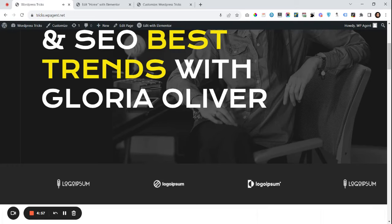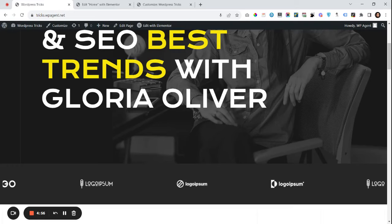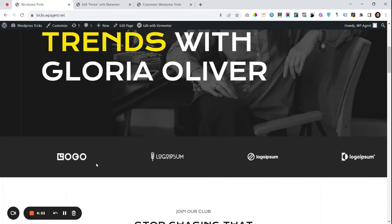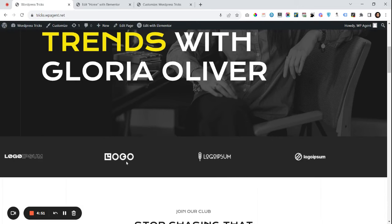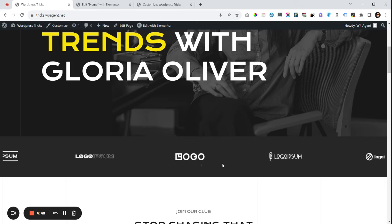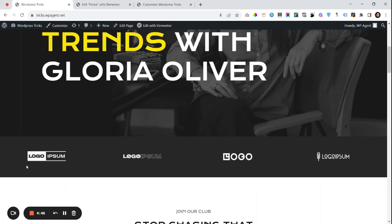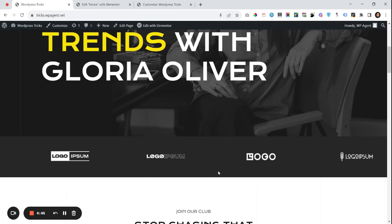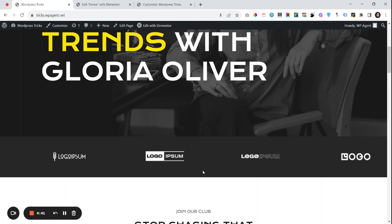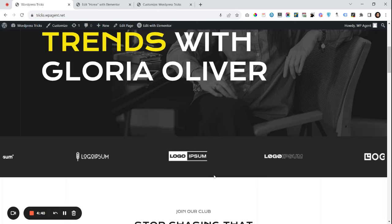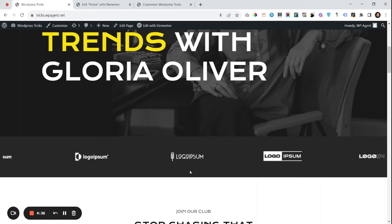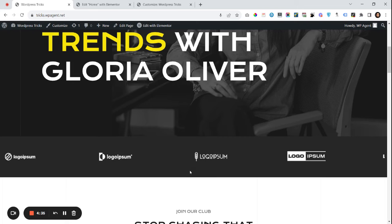Welcome to WPAgens. Today we will learn how we can create an auto scroll logo carousel that moves from left to right or right to left. It is very easy to create with the help of an Elementor widget and some CSS. So let's start how we can create this on your website.